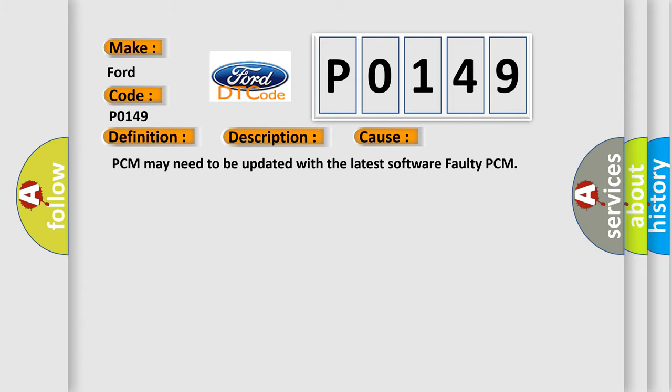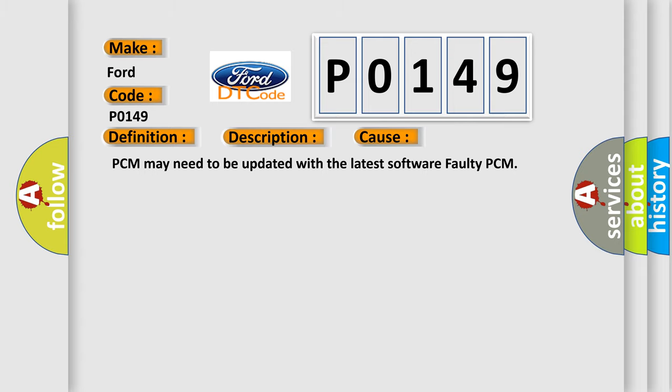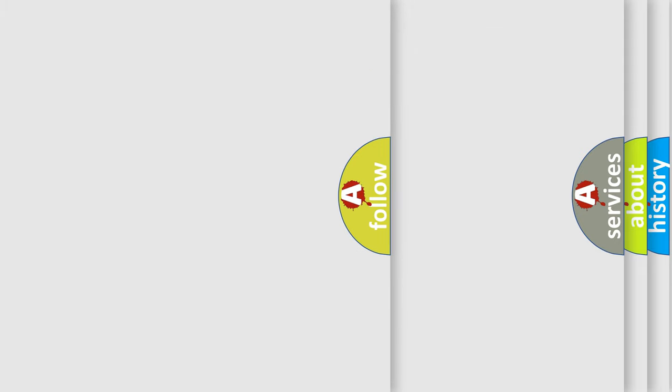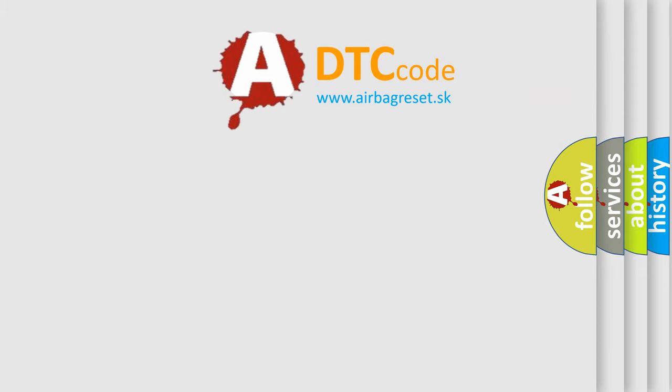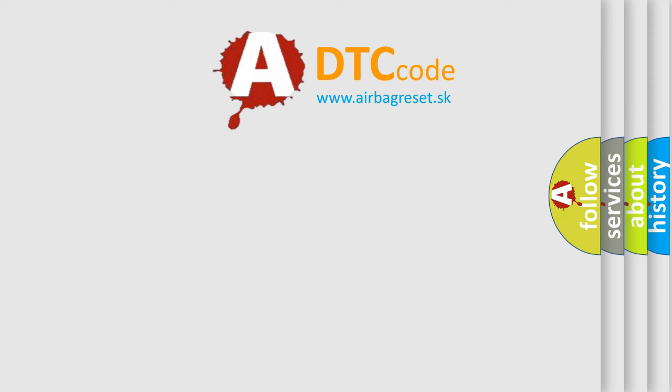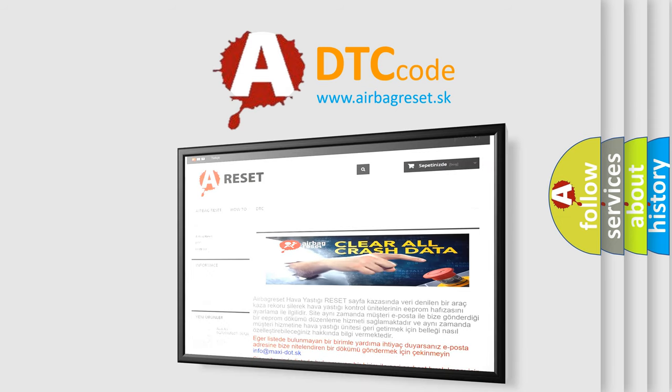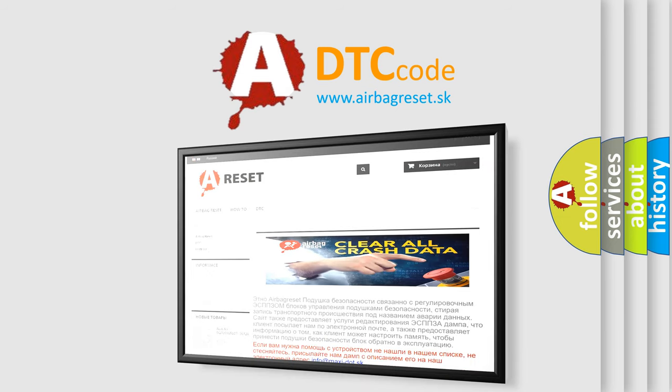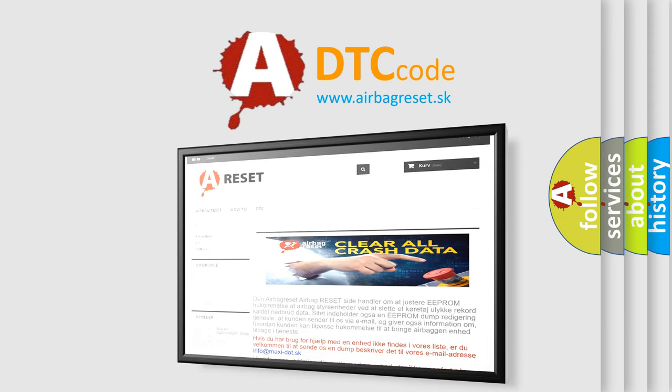The Airbag Reset website aims to provide information in 52 languages. Thank you for your attention and stay tuned for the next video.